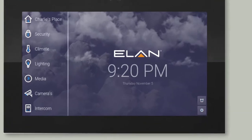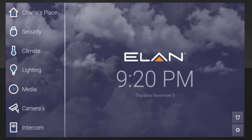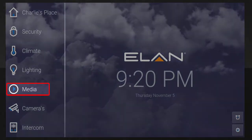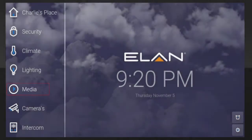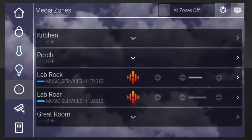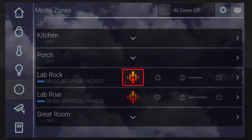To add a new favorite music station, begin by tapping the Media tab. The Media Zones page will display. If you're currently streaming any music to any of your rooms, you'll see the music icon next to that room's name.